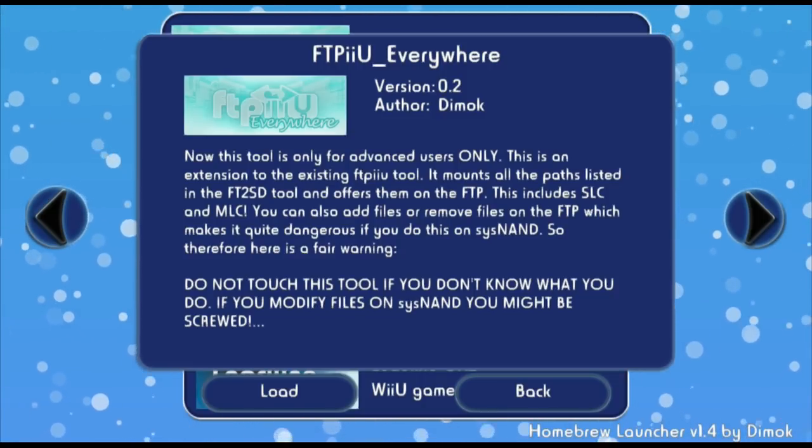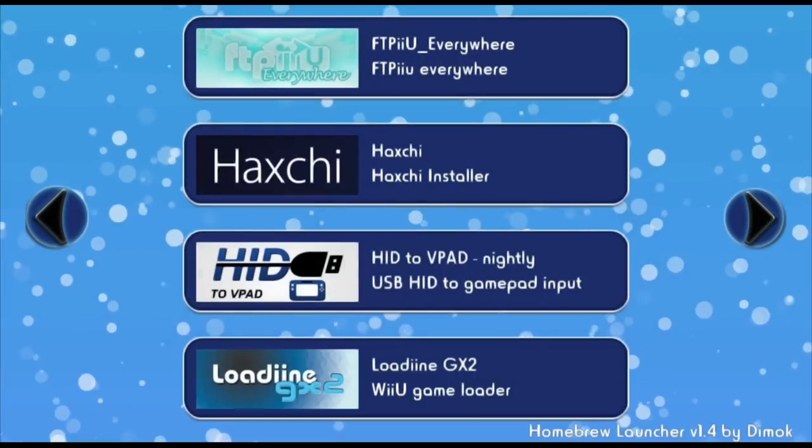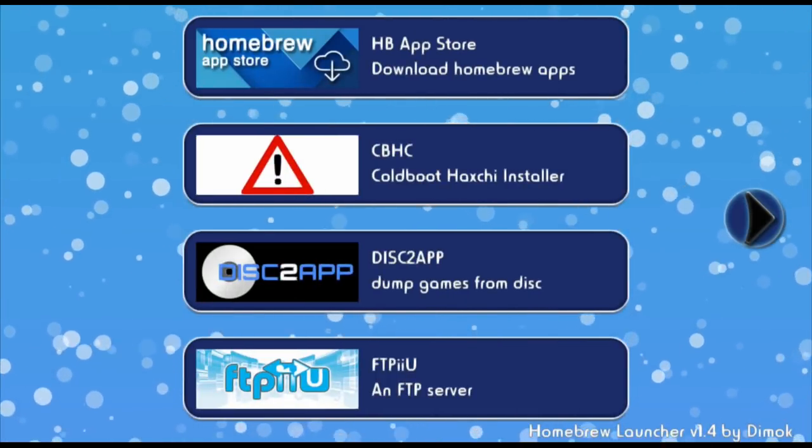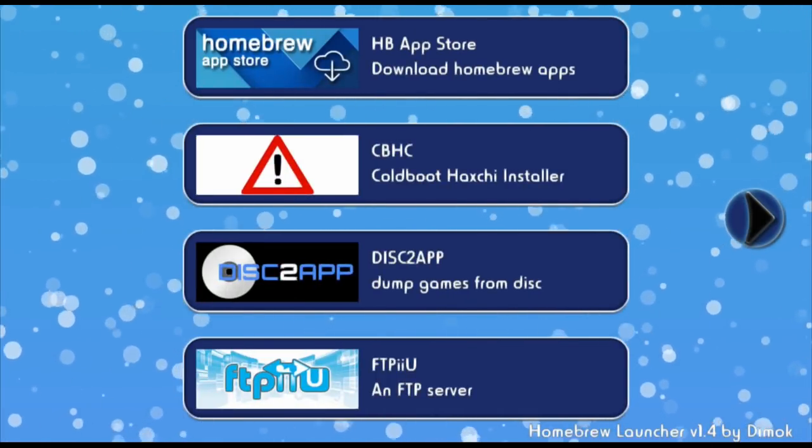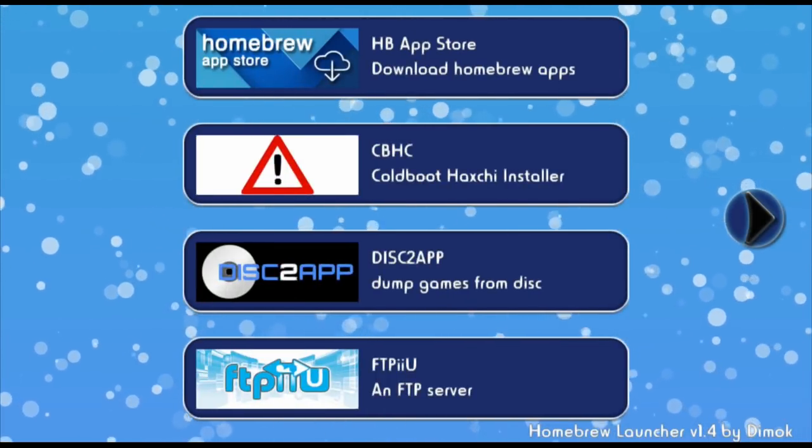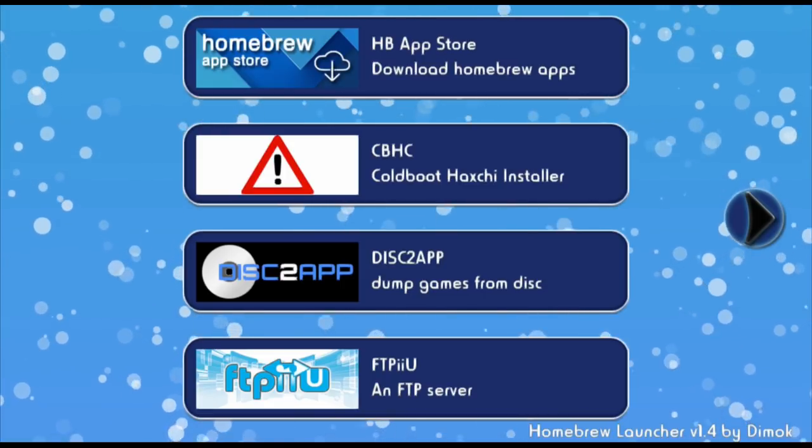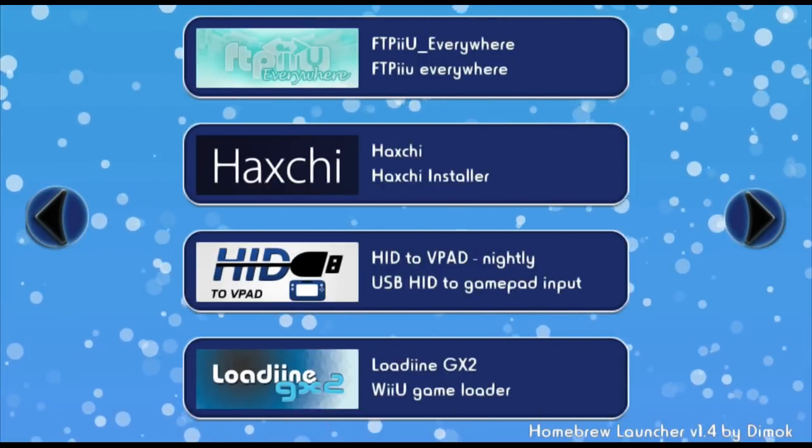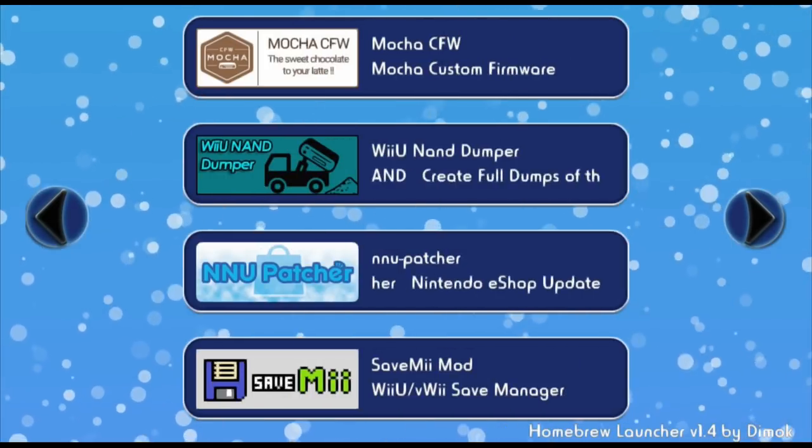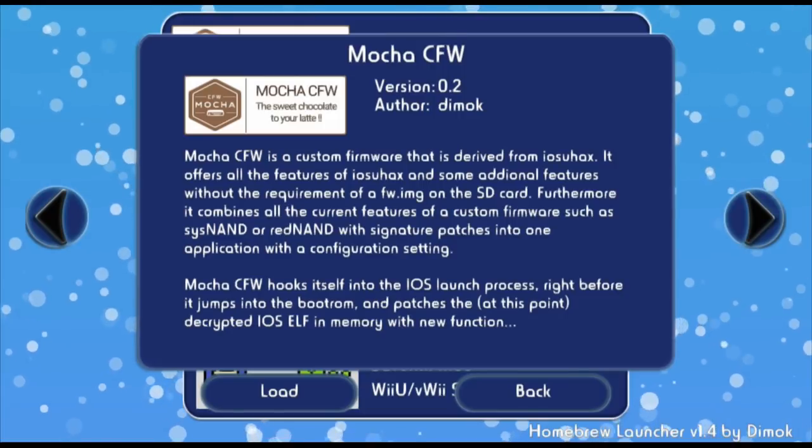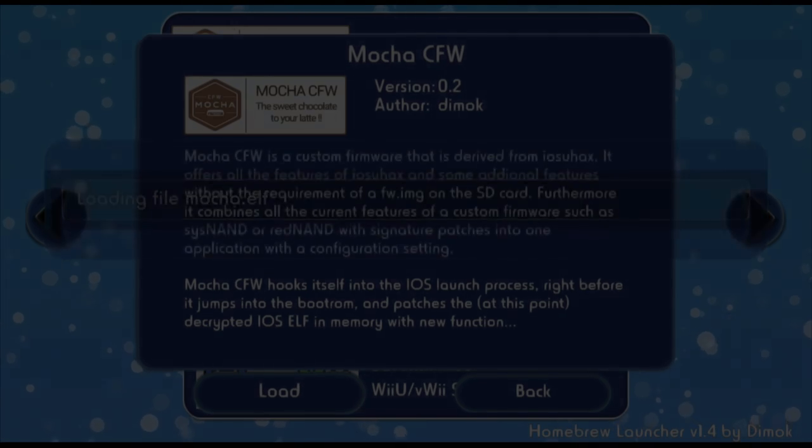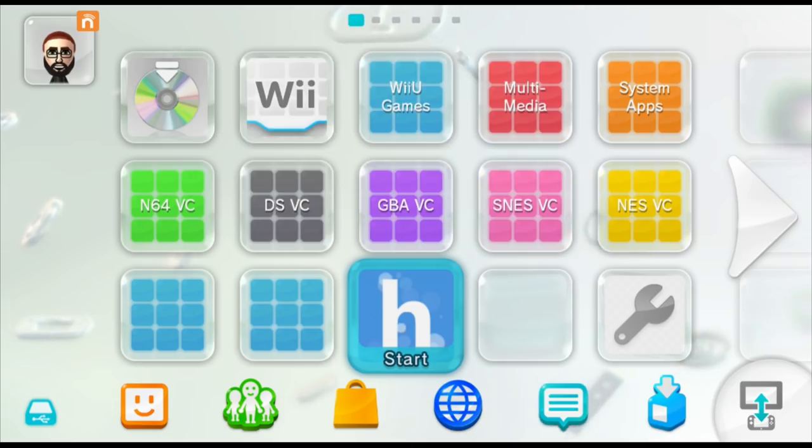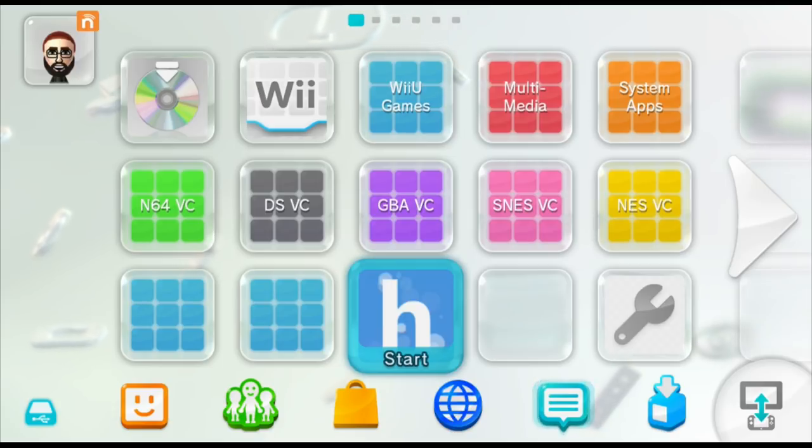So if you don't have FTPU everywhere, head over to the Homebrew App Store and download it. And once you've got it downloaded, you're going to have to enter into custom firmware. I'm going to go ahead and just launch Mocha Custom Firmware because I'm already in the Homebrew Launcher, but you could also use HaxChi. After you've loaded into custom firmware, go ahead and launch the Homebrew Launcher again.